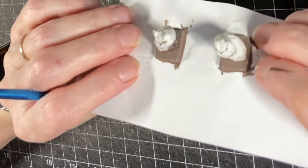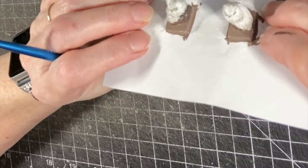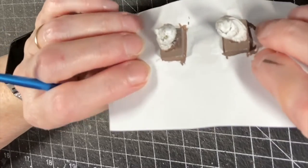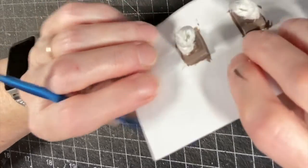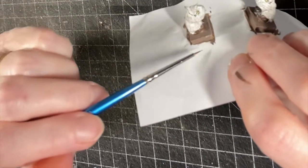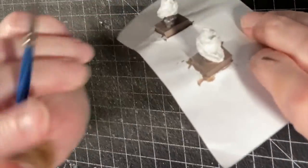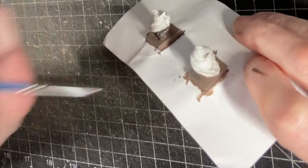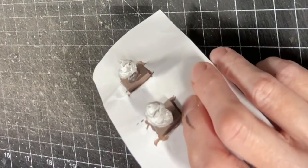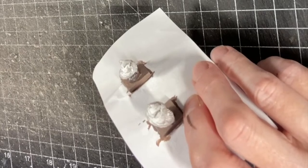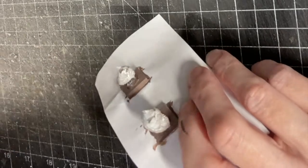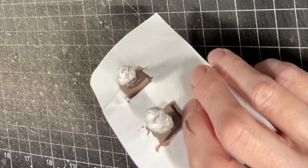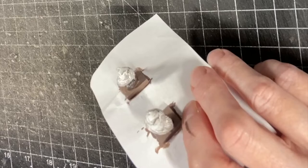But right now we are going to go in with some more white on the book, books that they're sitting on, and do the white pages. And I'm going to take the white and mix it with a little bit of water so it's a little bit thinner.